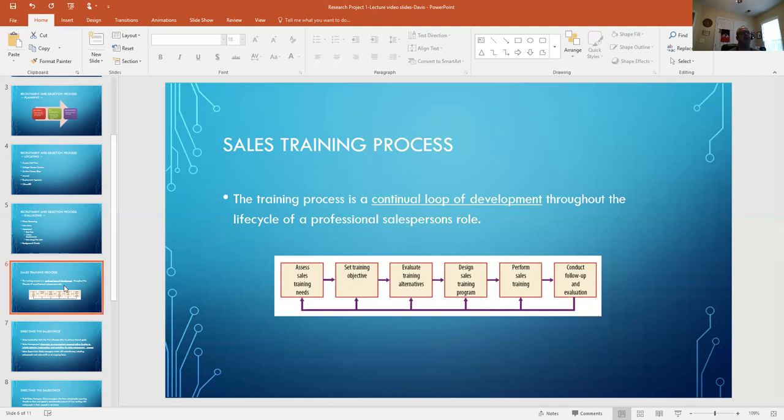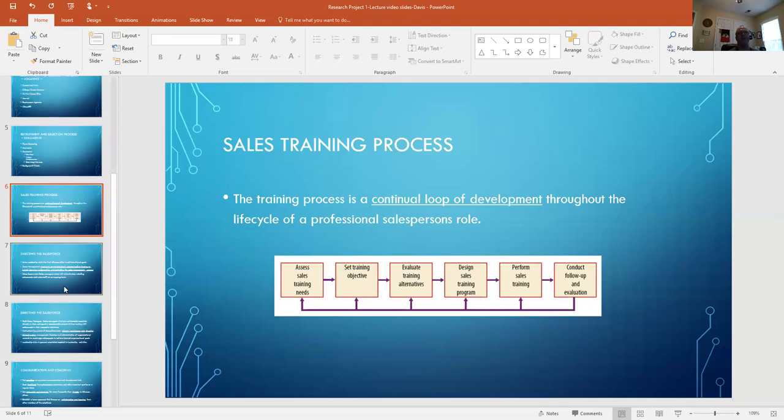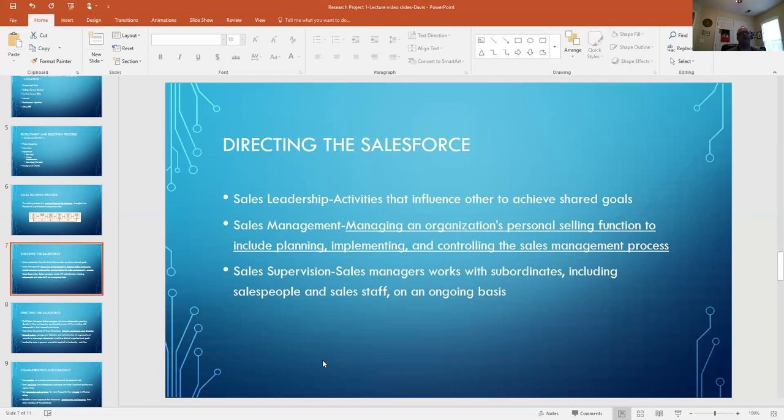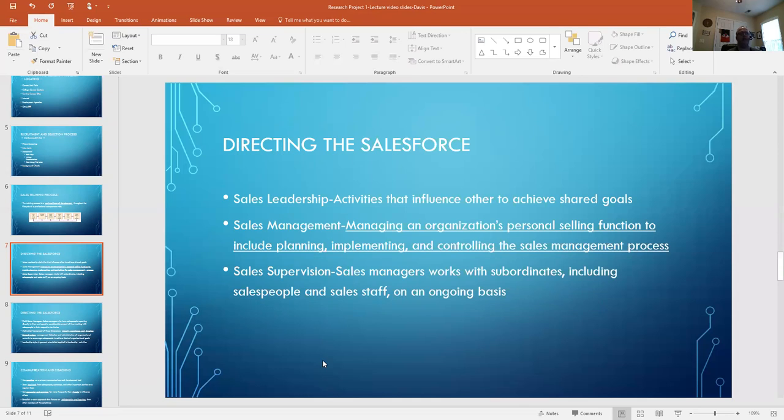So now that you've got them on board, you've got them trained, you've got a program to keep them trained, now you get into directing the sales force and really doing the management piece of it. So in management, one thing I would draw a distinction between - in directing the sales force, there's a difference between leadership and management. Leadership is an attribute - that's the activities that influence others to achieve the goals. Doesn't necessarily mean that's the sales manager. Sales leadership can be a quality in a salesperson and how they're interfacing with their peers, with their clients, setting an example. The actual task of sales management is managing the organization, managing the function, planning, implementing, reporting - what I would call some of the administrative parts of the job.